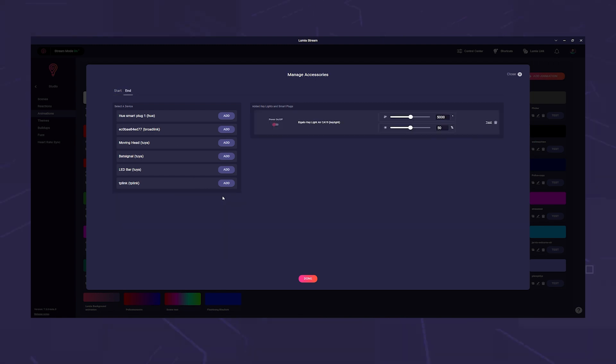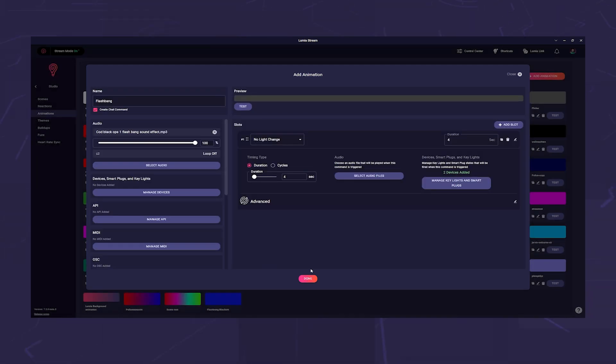In the right column at the top left we switch to the End tab and do it the other way around. Here we set the key light back to Off, or however you normally set it. Now we just have to decide how long the light should be bright. I think five seconds is a comfortable time.